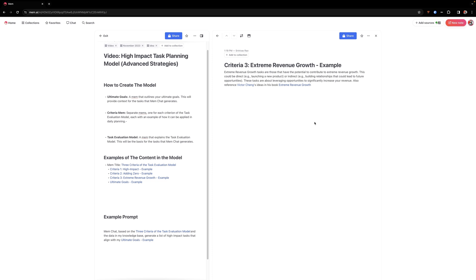So you can see here that we have adding a zero and it explains exactly what adding a zero is. And then it has extreme revenue growth. Now, keep in mind, part of the way I came up with this model was based on the book notes that I had inside of MEM, which at this point, there are probably several hundred, maybe upwards of a thousand different book notes from the various books that I've read.